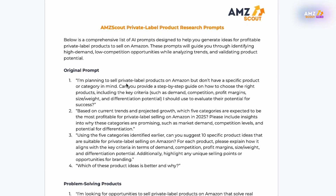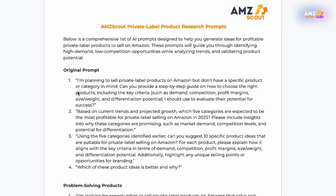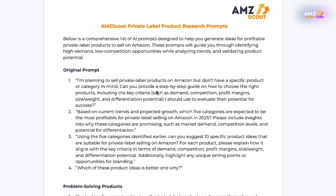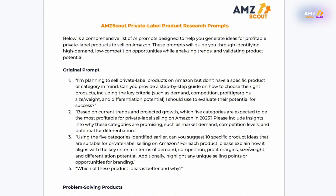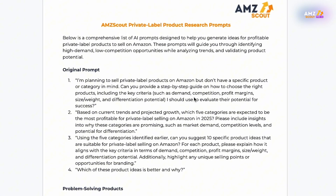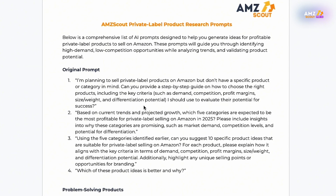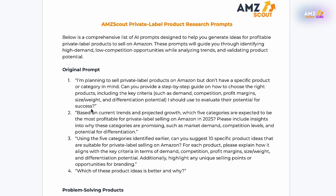Our first prompt is: 'I'm planning to sell a private label product on Amazon, but I don't have a specific product or category in mind. Can you provide a step-by-step guide on how to choose the right products, including the key criteria — demand, competition, profit margins, size, weight, and more — I should use to evaluate their potential for success?' This first prompt is intended to set the foundation for what the AI tool will be helping us with and give us that chronological process.